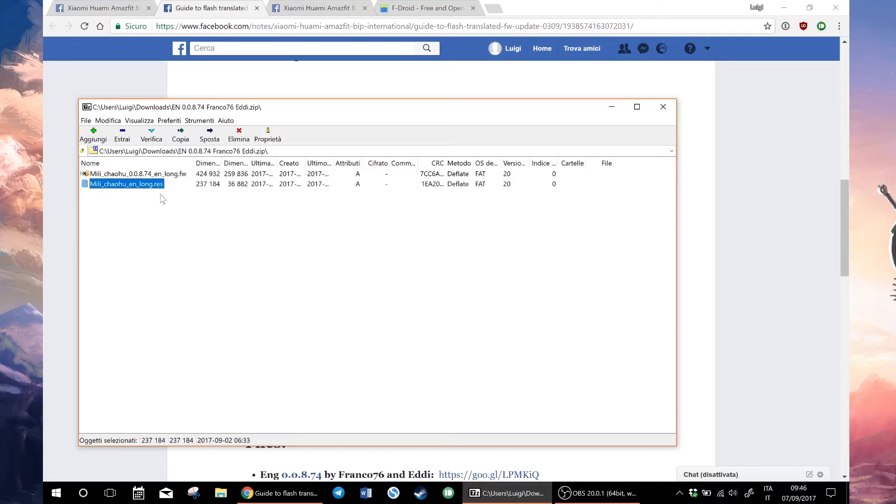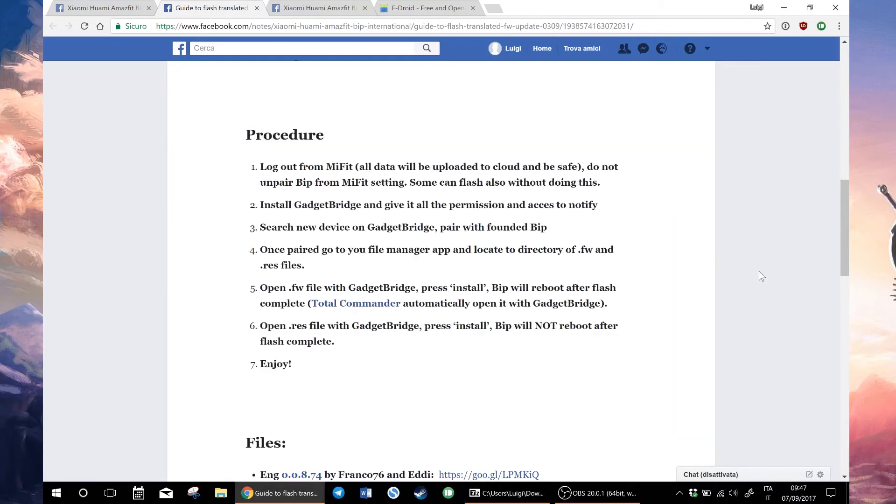The REST file doesn't require a reboot of the watch but the firmware file does. Once you have flashed these two files, you will have the Amazfit BIP in English.